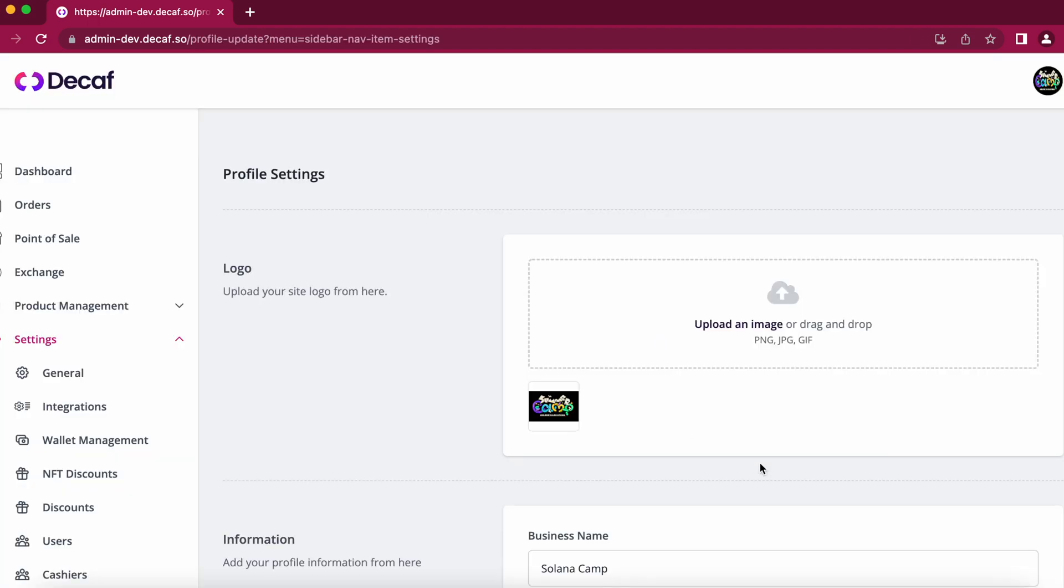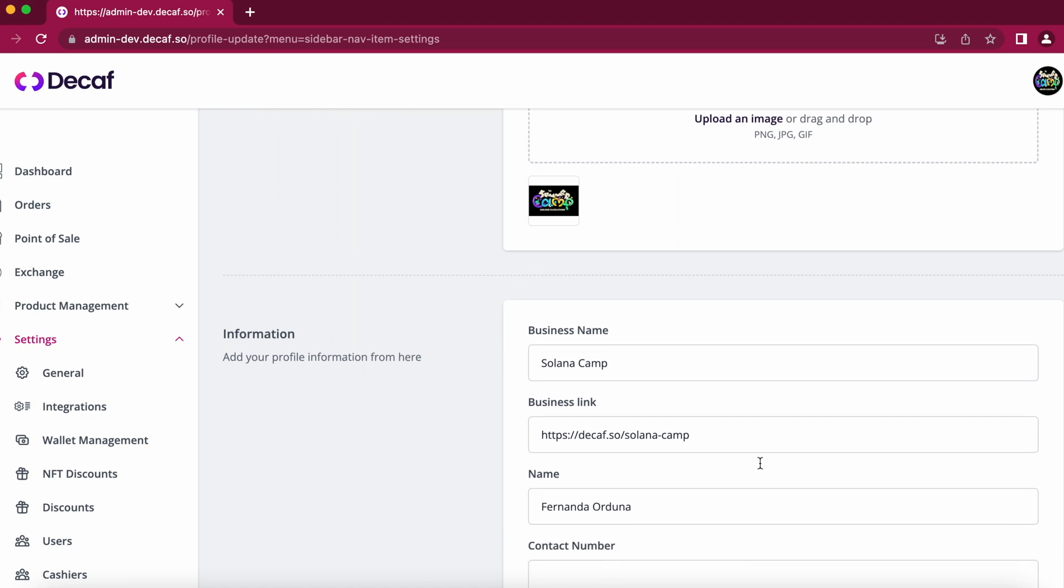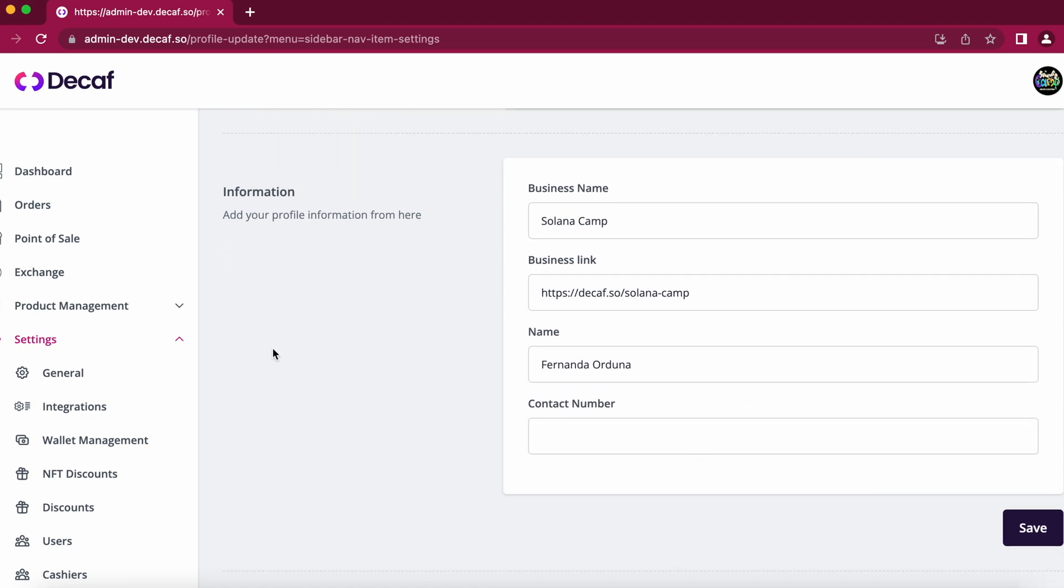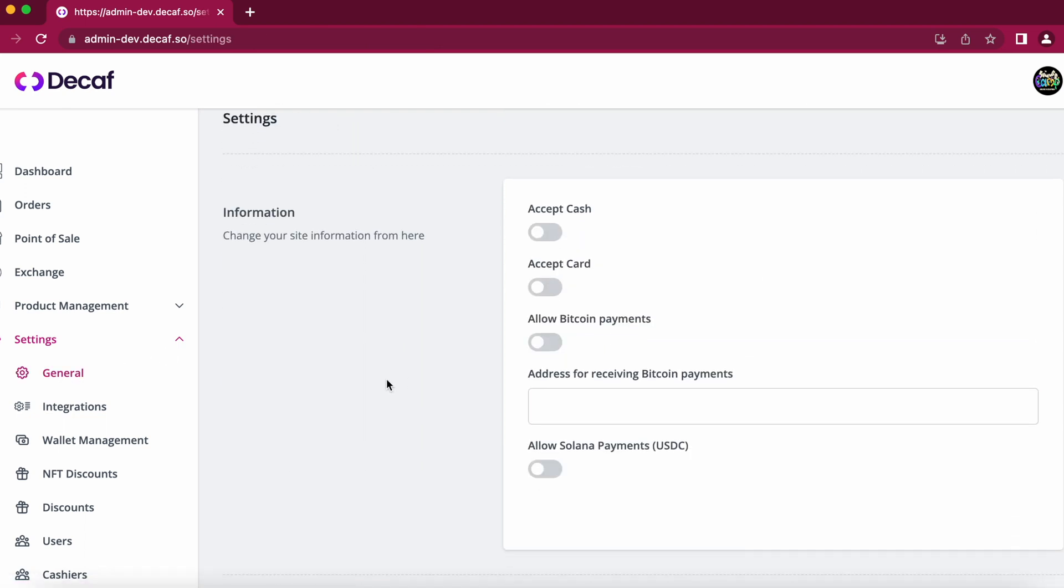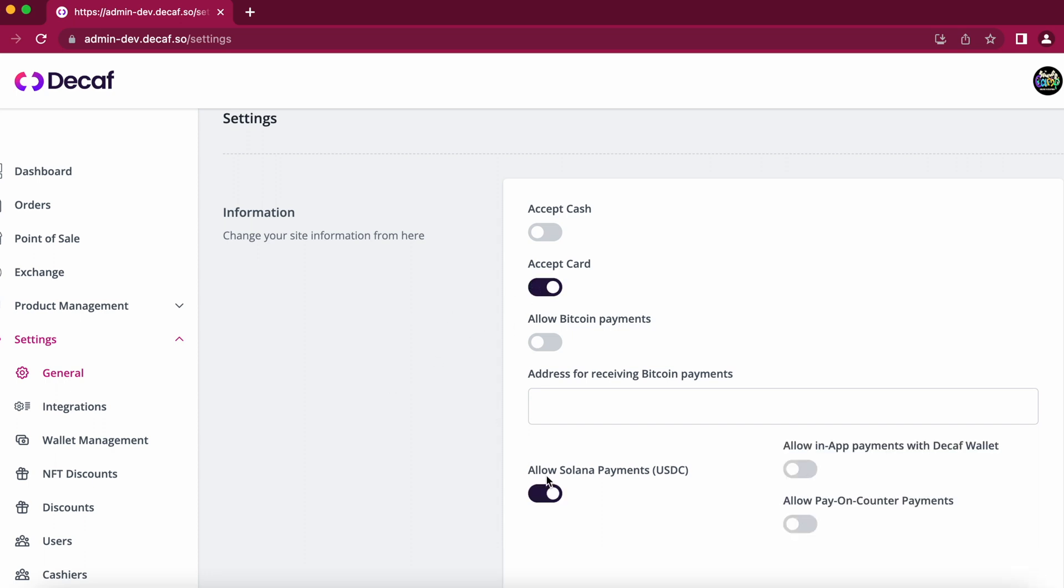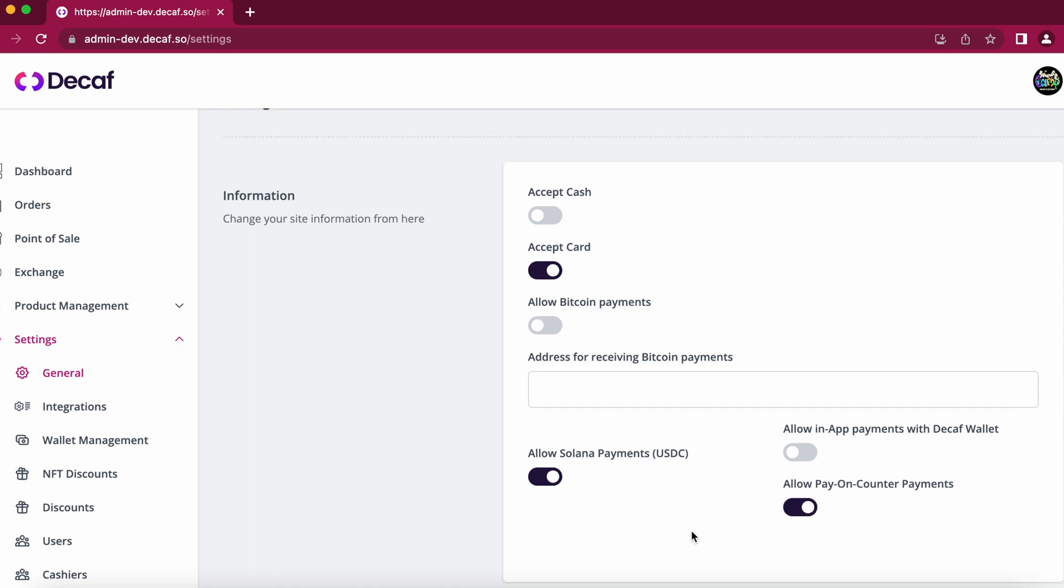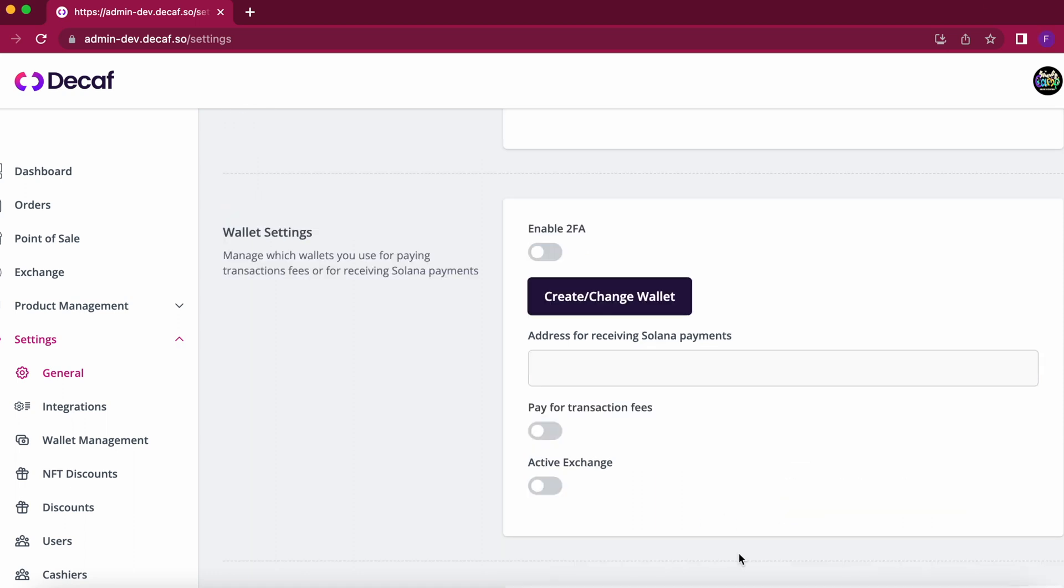Once you are logged in you will be able to create your business profile. When we are done with this we can just go to settings general and choose which payment methods we want to accept. So in this case I will just allow payments with card and with Solana specifically with USDC and I will just allow pay on counter.